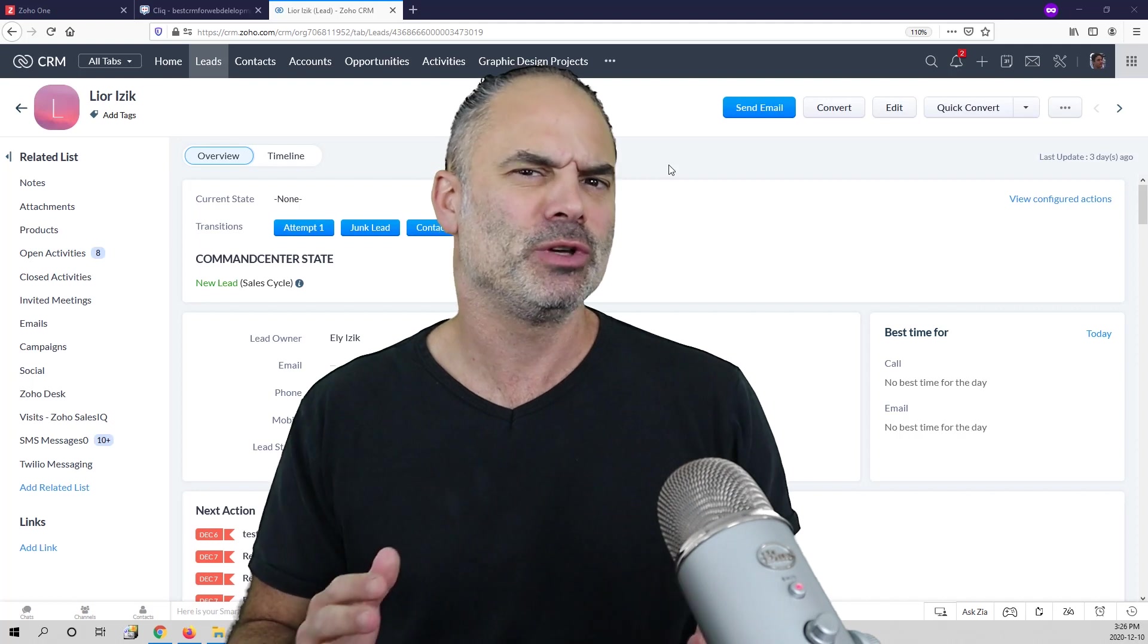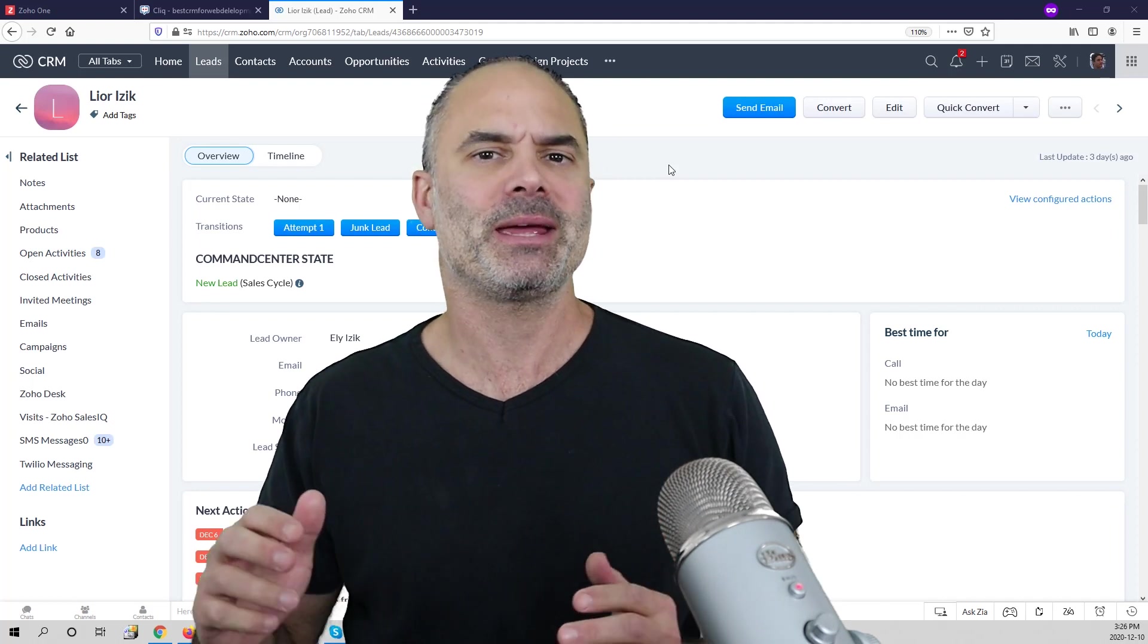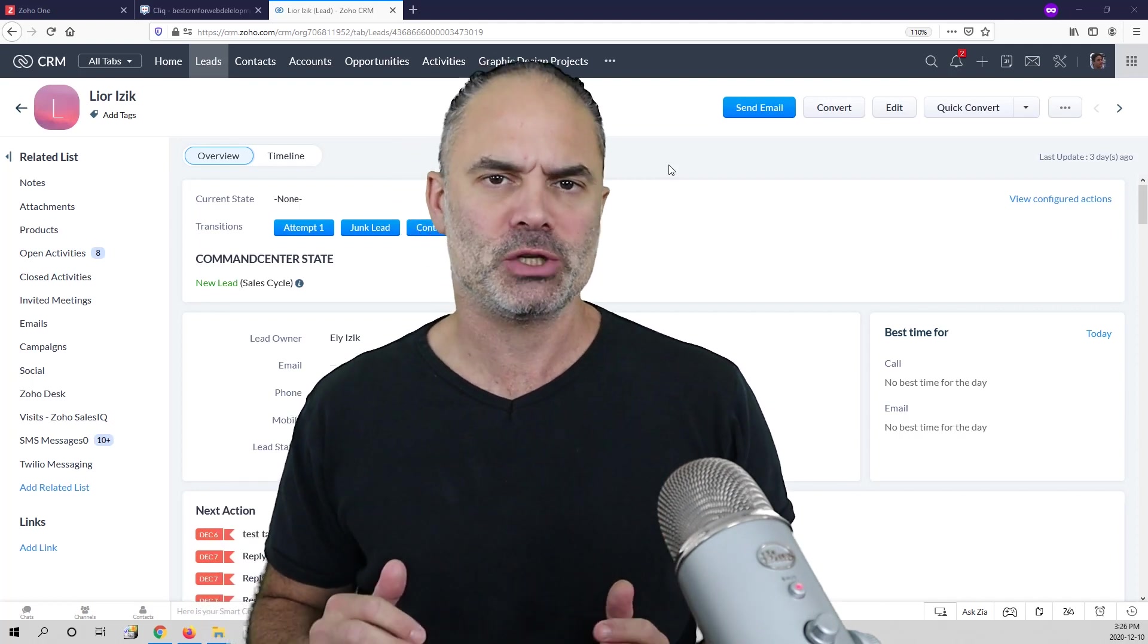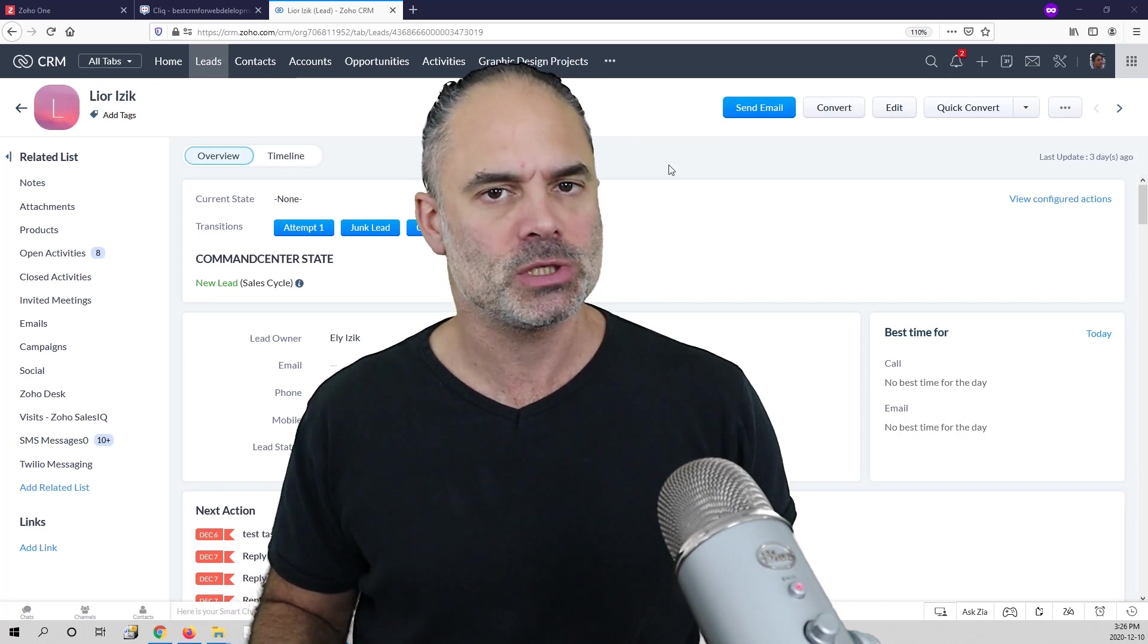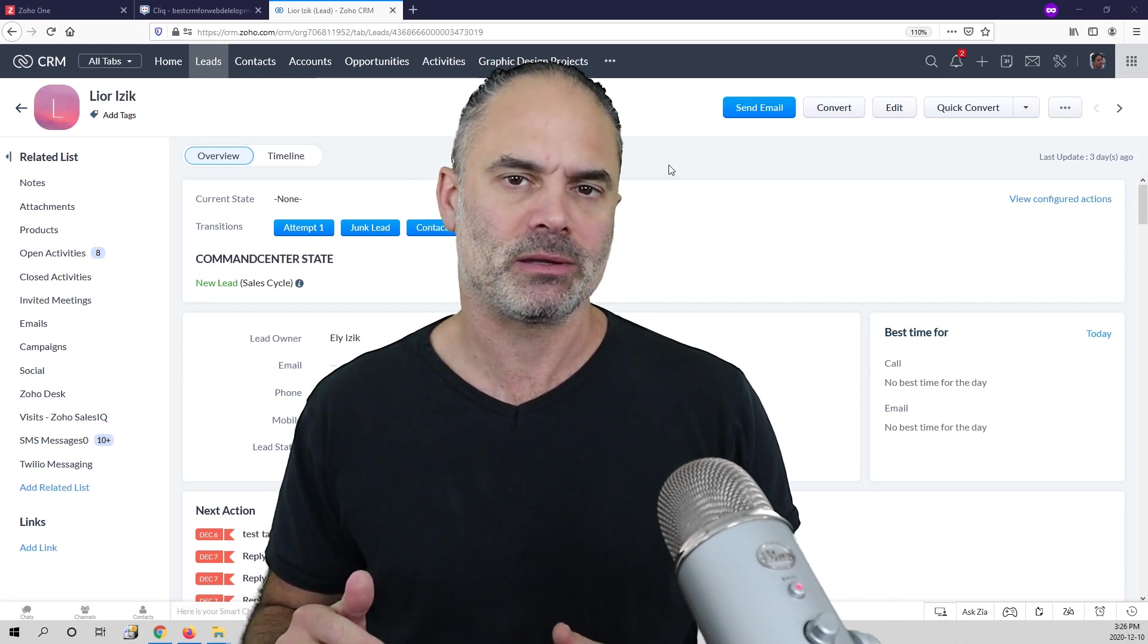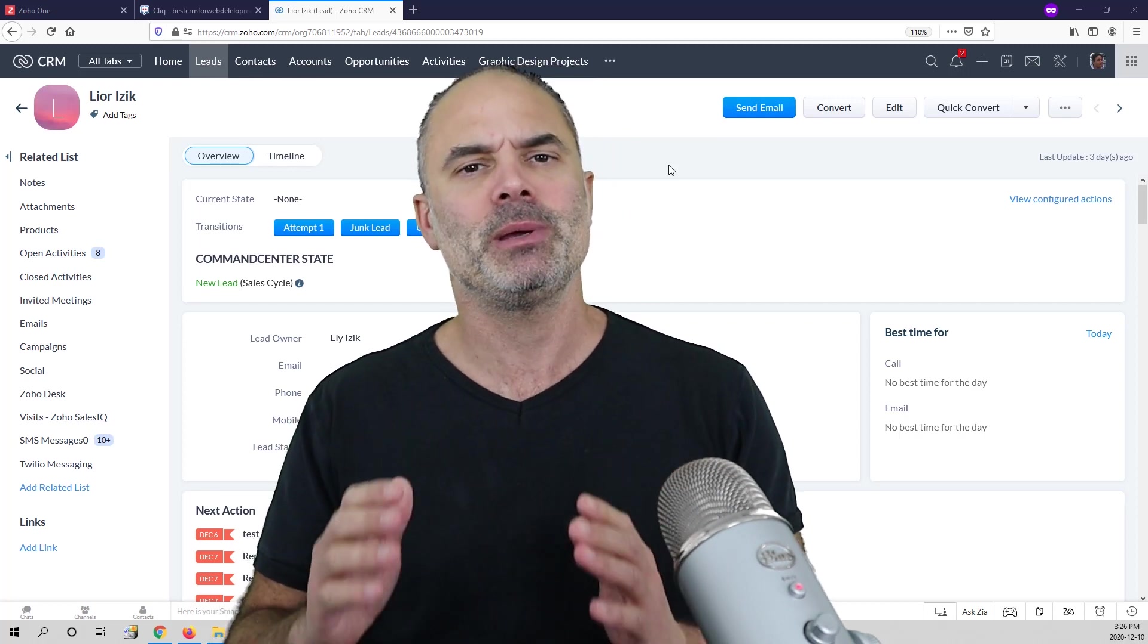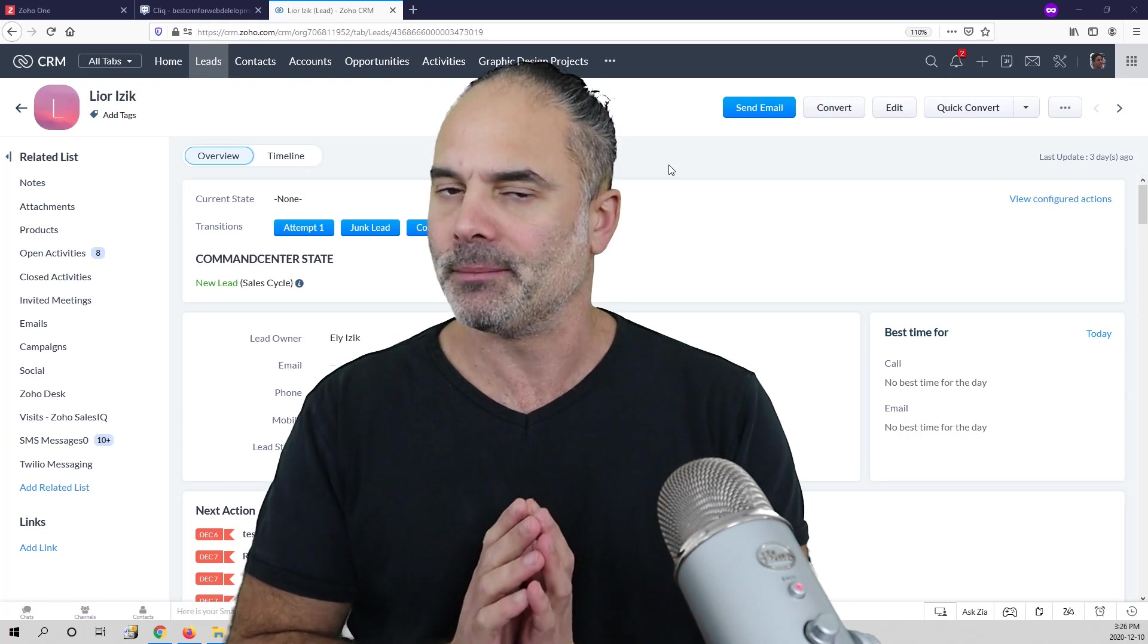In the last few years, Zoho Click became a significant communication tool for companies that are using the Zoho Suite, especially for people that are using Zoho One.